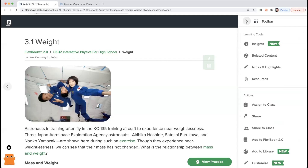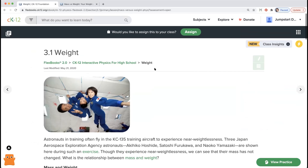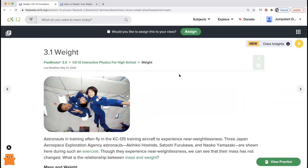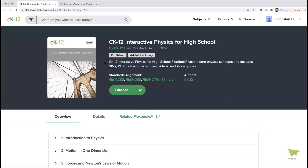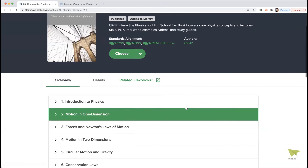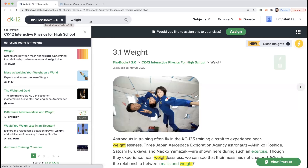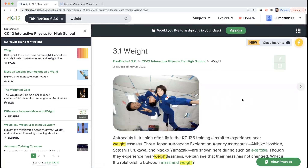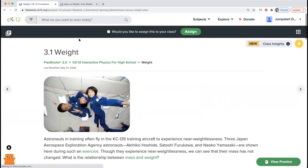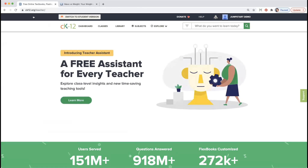Going back to the lesson, I'll show you a few navigation tricks. If you click the breadcrumb here, it takes you back to the table of contents. If you didn't want to go through the whole table of contents and just want to find 'weight,' use the search bar — type in the term and you're brought right to that lesson page. And anytime you click the CK12 icon, it takes you back to the homepage.